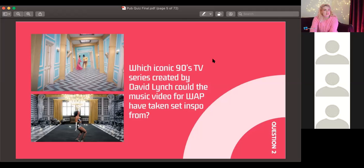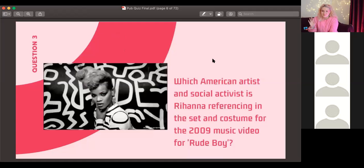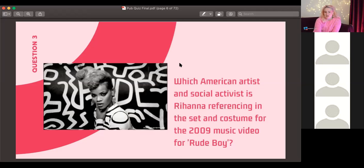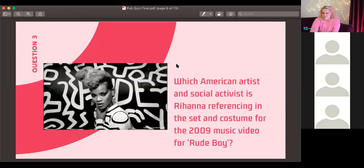Question three: which American artist and social activist is Rihanna referencing in her music video for 'Rude Boy'? Think about her costume, the background, and the overall style.